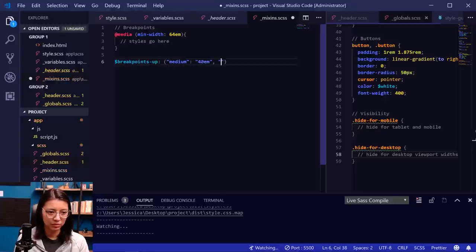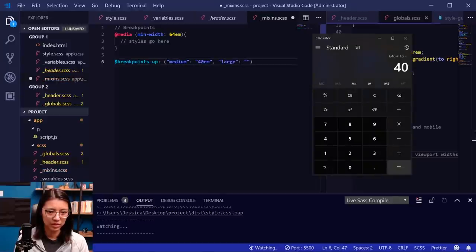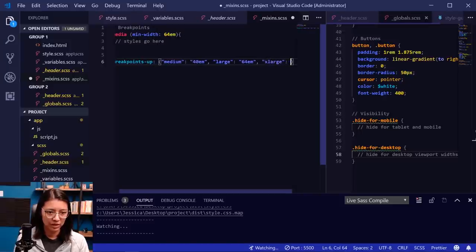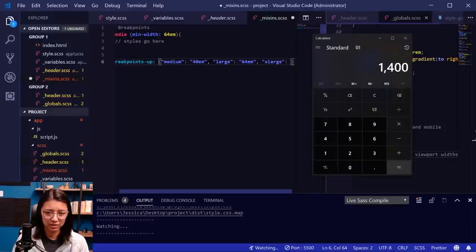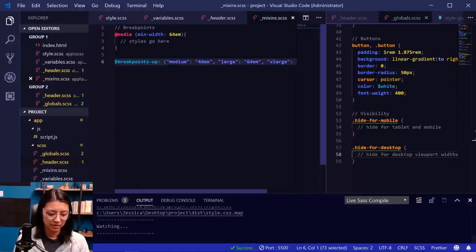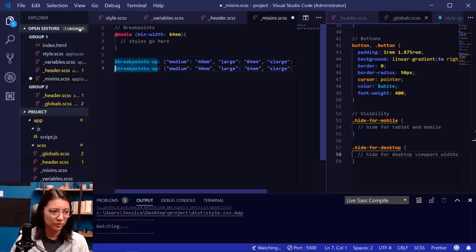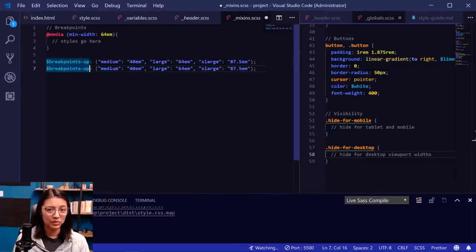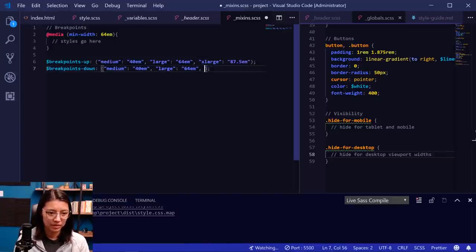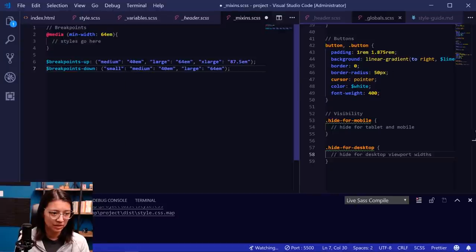We didn't import the mixins Sass file. Let's do that — that seems pretty important. Now there's a success message. Going back to our site — it looks like things are hiding and showing. At 1024px and up it's showing the links and the button; below that the hamburger menu appears and the links and button are hidden. So this looks like it is working.